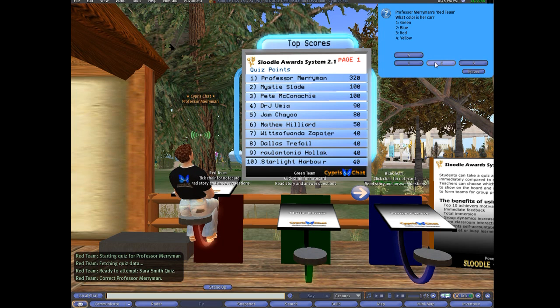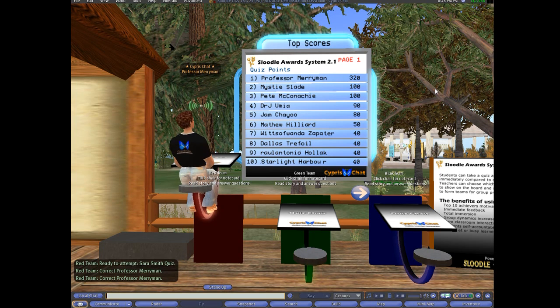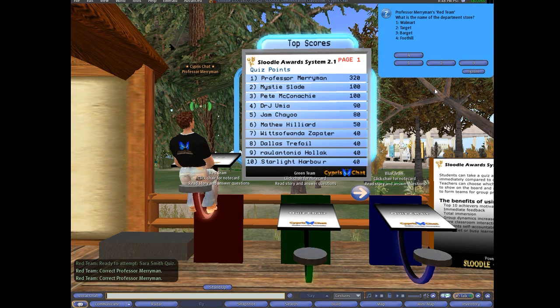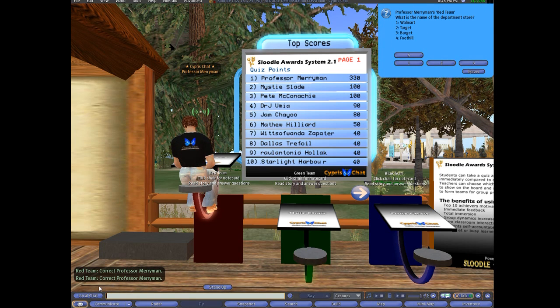Then it says, what color is her car? I say blue, and it says correct. Down here it says correct, Professor Merriman. I'm in the red team — we've got red and green and blue. You can set these up with teams also.